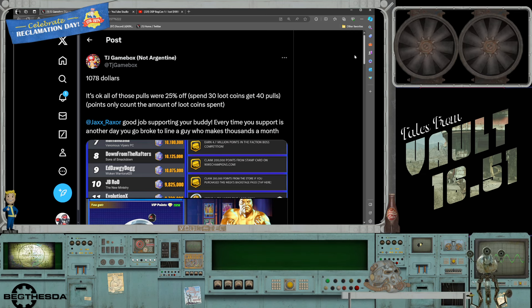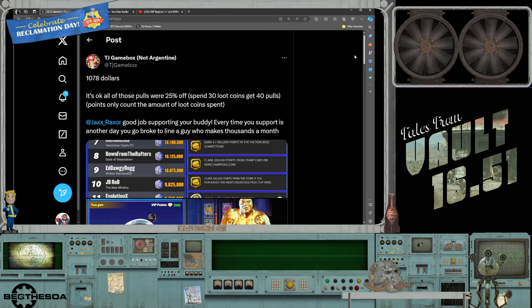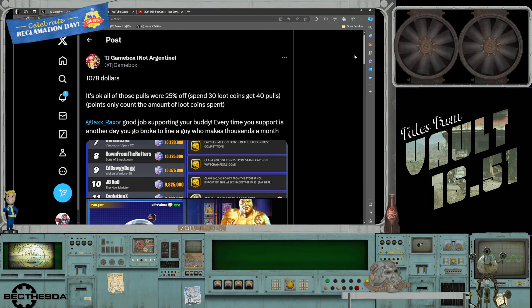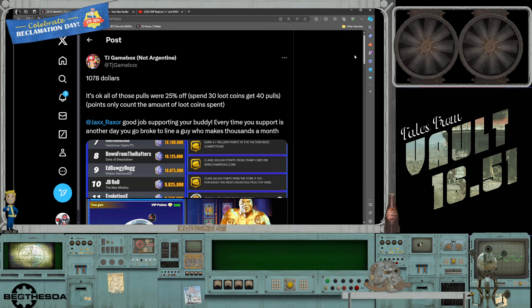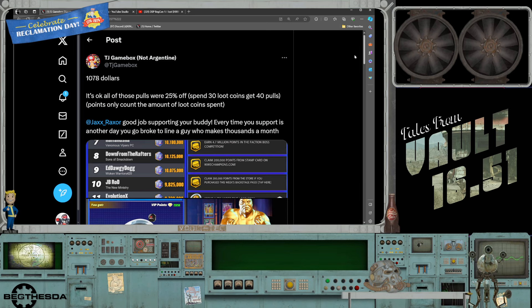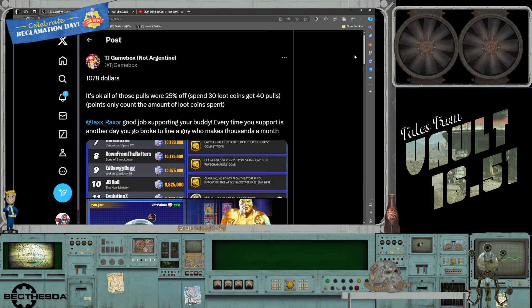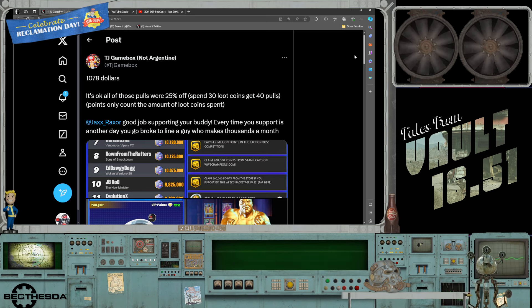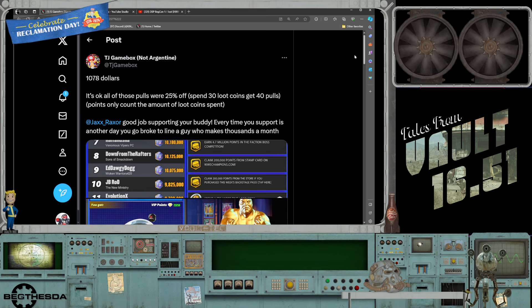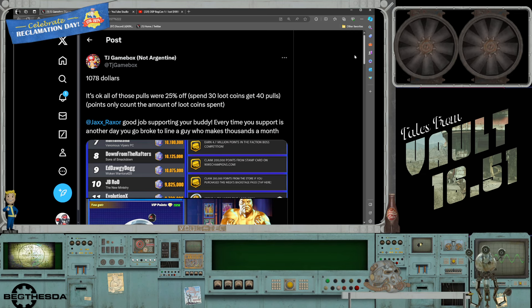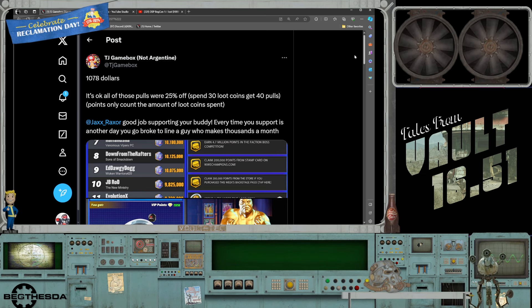He goes ahead and wastes $1,100 on top of the $1,500 he spent last week. But he will have you believe that the man is broke, that he has no money, no income coming in.